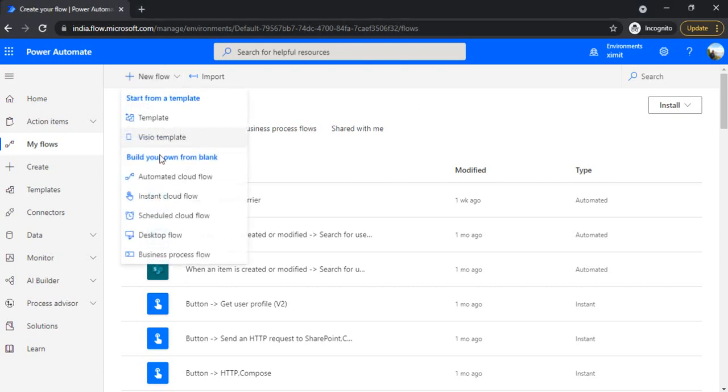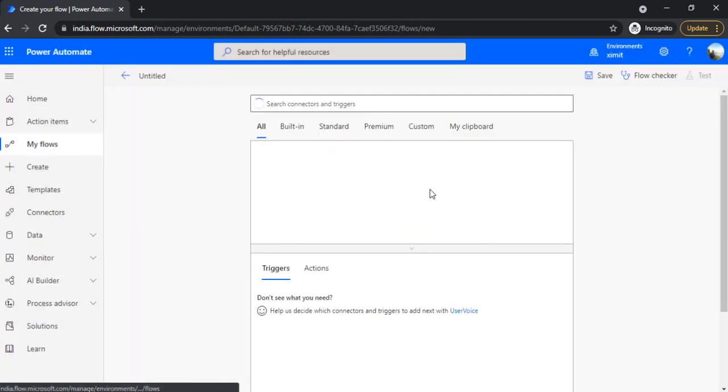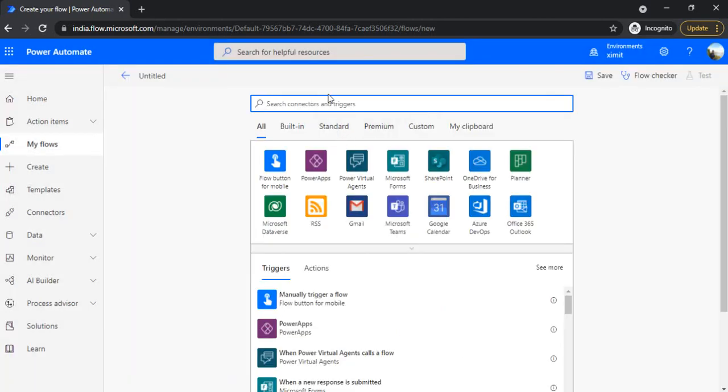This is a quick video to show you how to overcome the threshold limit of 5000 in flows. I'm creating an instant flow by clicking on instant flows and keeping it.